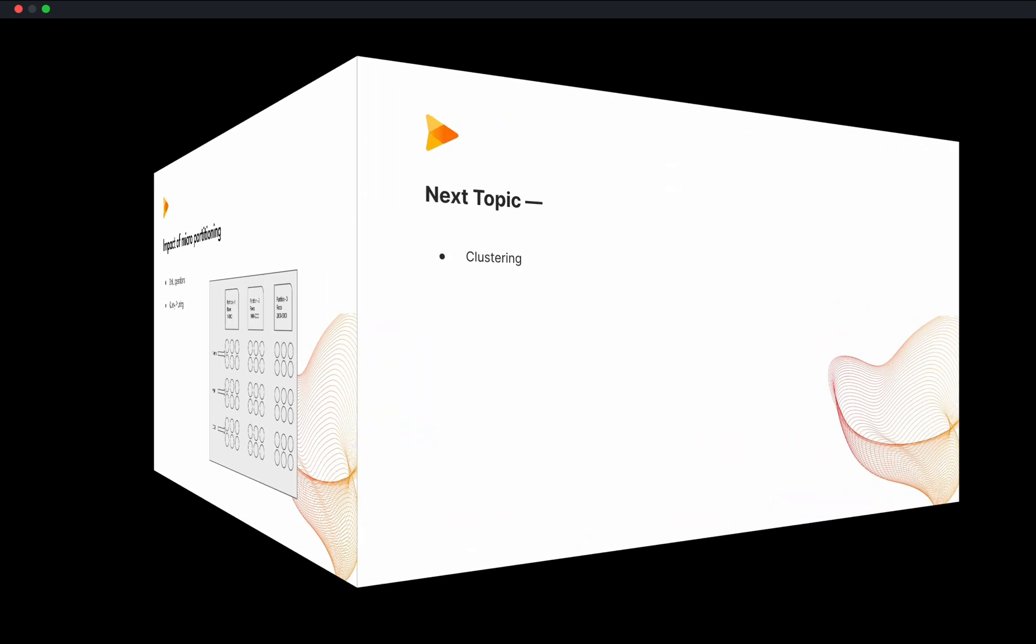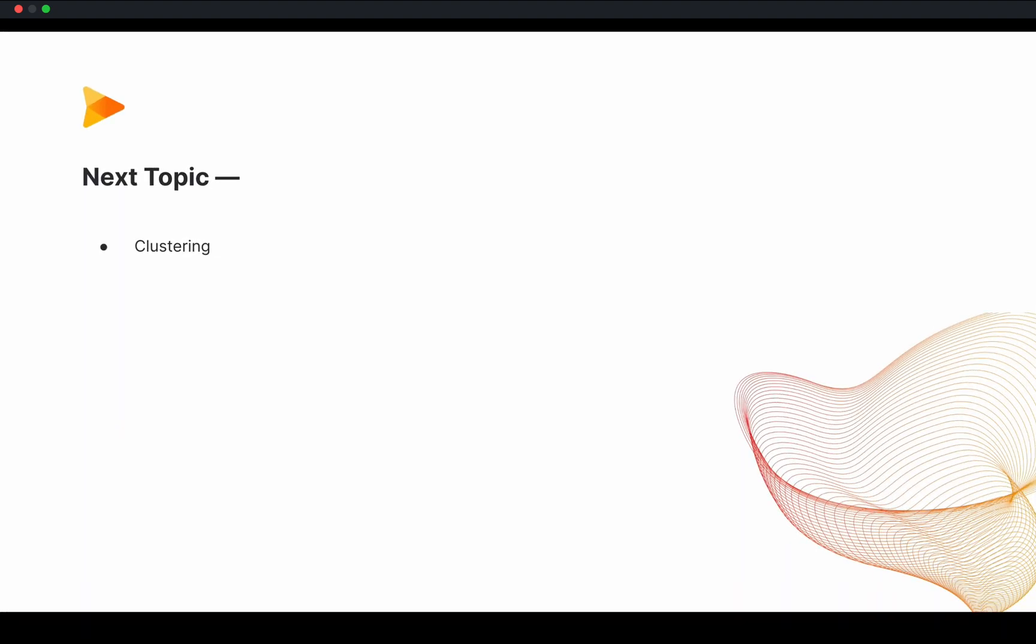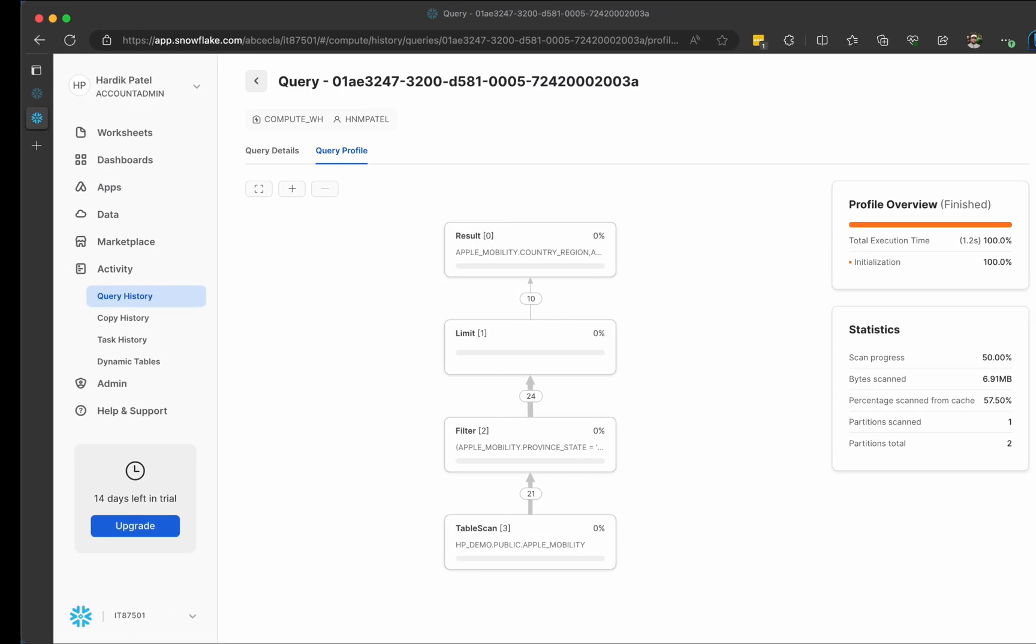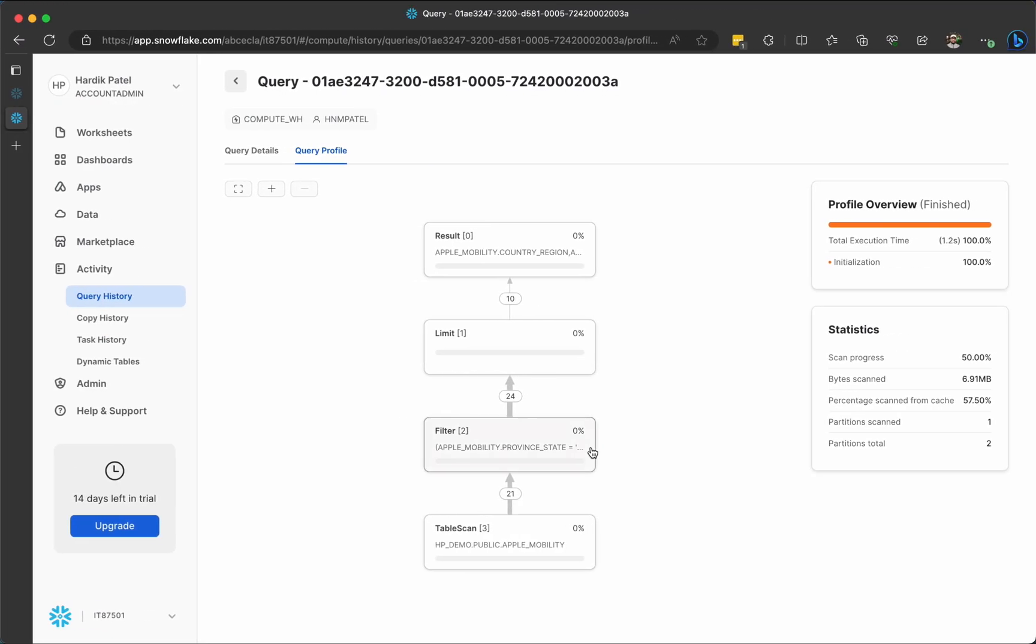In next video, I will talk about clustering in details. That's pretty much from this video. Oh, before I conclude this video, let me show you how can you see how many partitions are created for any table.